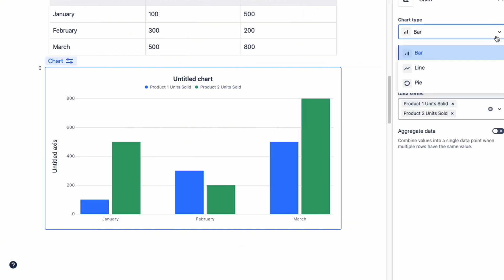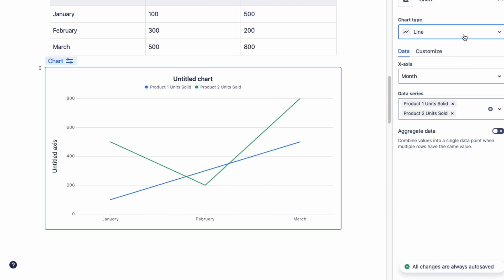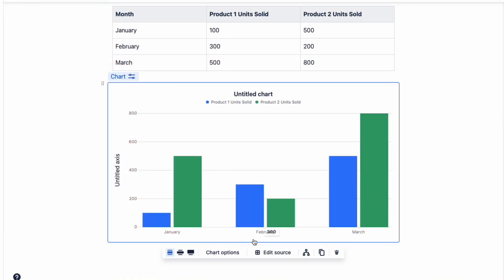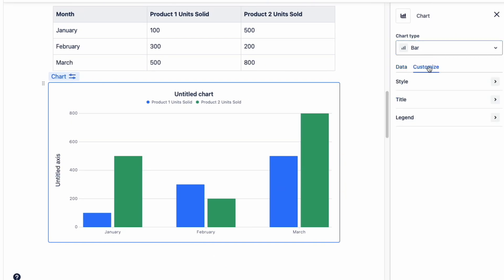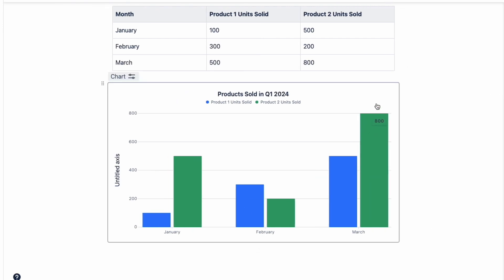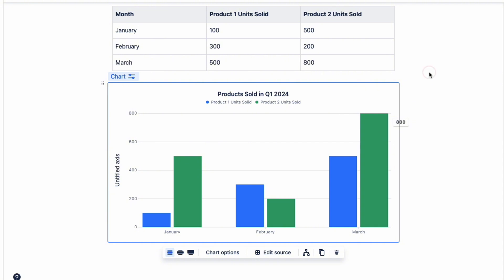You can also customize it by clicking on the chart options. We can change the chart from bar to line to pie, so we have a couple of options depending on how we want to display our data. Let's customize the title of our chart by clicking on the customized header — under the section for title, let's call our graph 'Products Sold in Q1 2024.' When we exit out of it, our chart has been updated. It's very easy to use if you need to create simple charts to showcase your data.